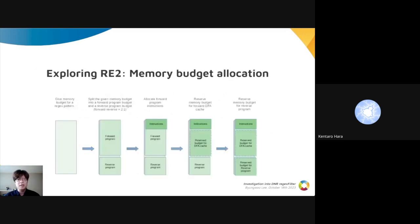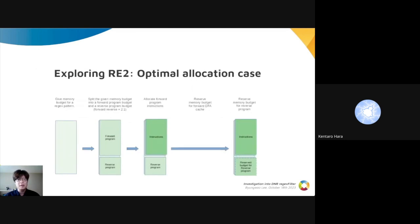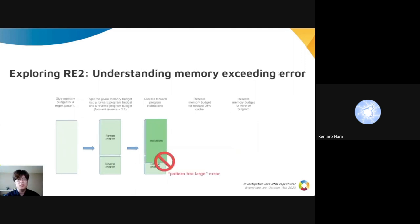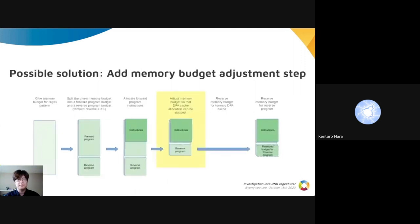To address this, we investigated RE2 logic. We explored how budgets are allocated, what the optimal case is, and when memory errors occur. Our investigation led us to a potential solution: adding a step to turn a non-optimal allocation into an optimal one.